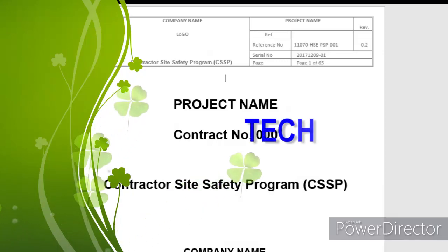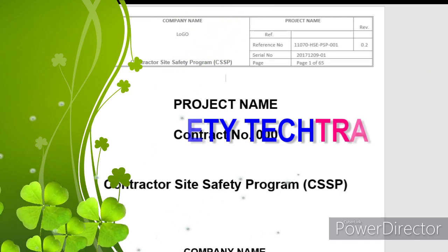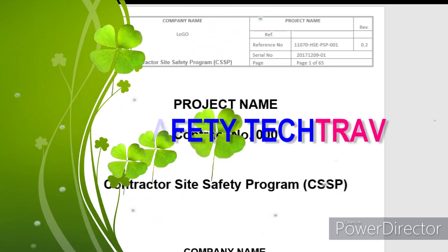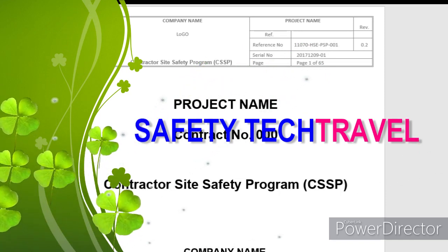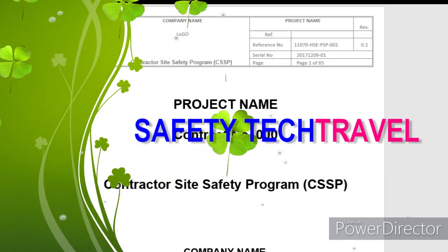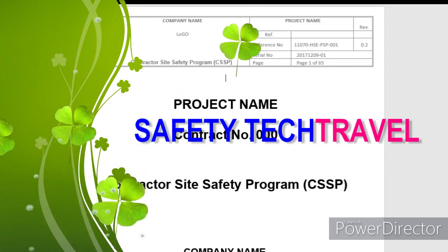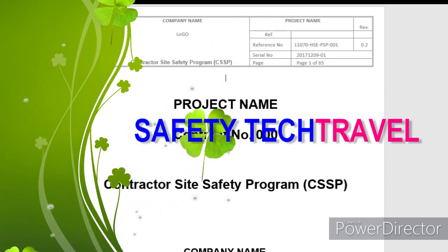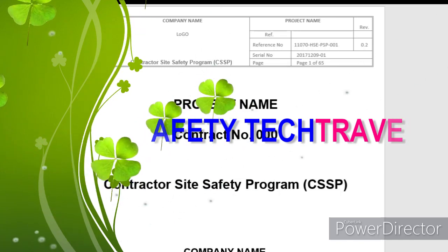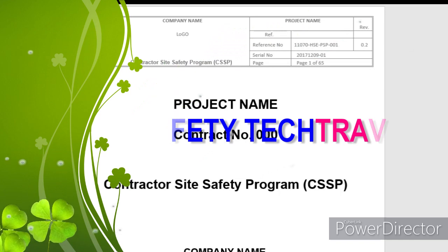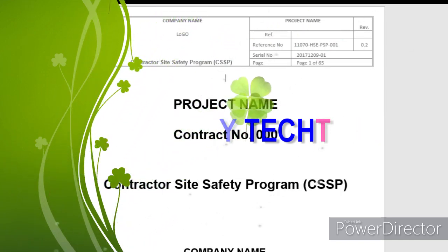Hi friends, welcome to Safety Tech Travel. If you are watching our videos for the first time, please subscribe to our channel and support us. Welcome, safety professionals and construction professionals. In this video, we will discuss how to submit a safety plan for a project, and what to include in a safety program or safety plan.